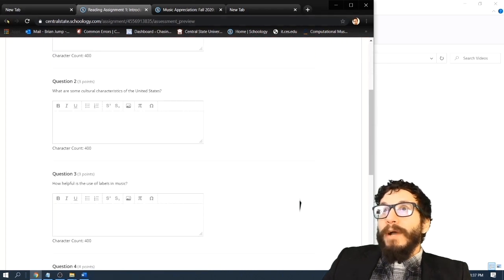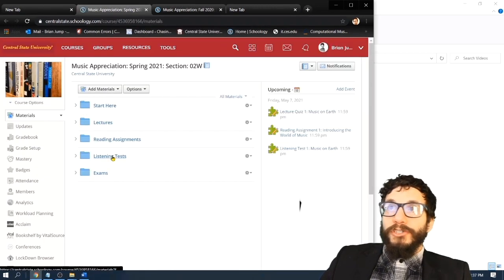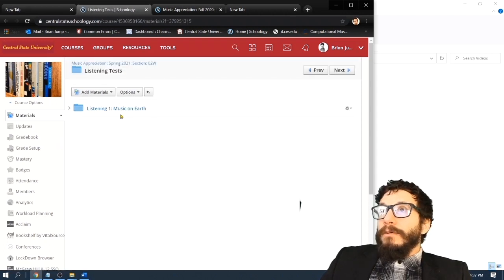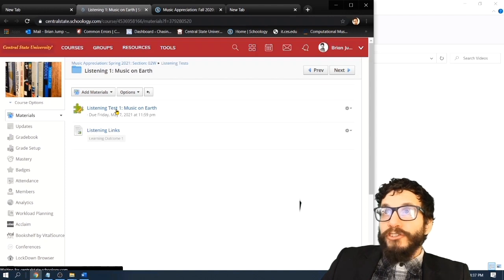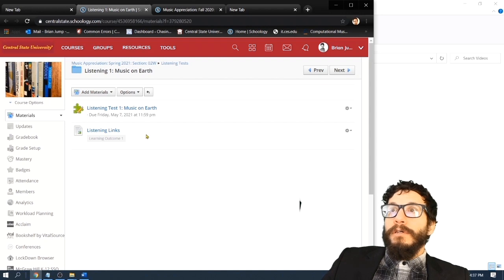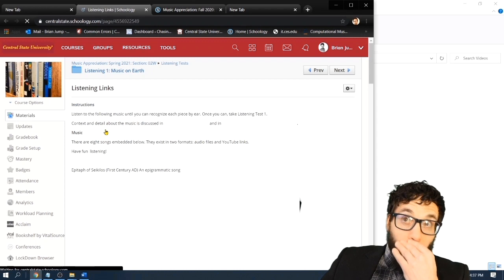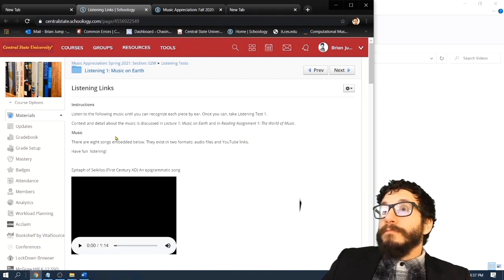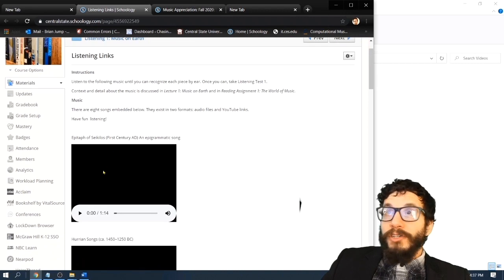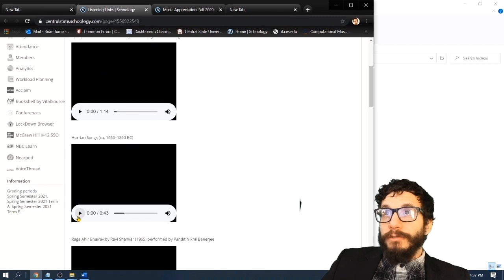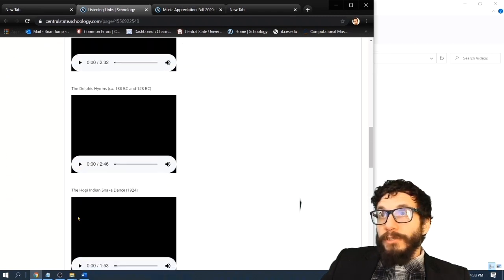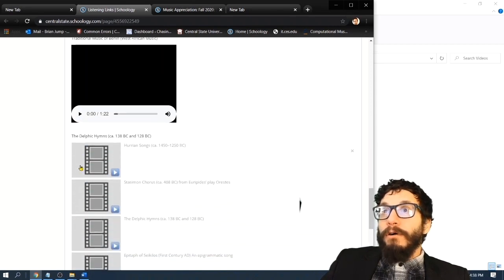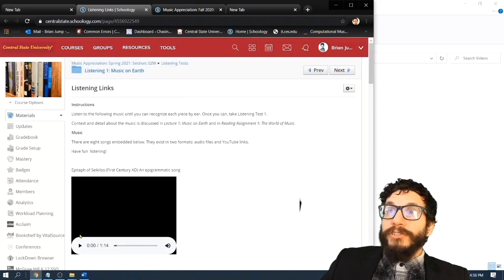Okay, let's go back out to the materials page and check out the listening tests. Listening test one is already published. It corresponds to the music featured in the first lecture, Music on Earth. And this is how these assessments operate. Click on the listening links document. And I have the material here in several formats. First of all, I just uploaded the mp3s right here to Schoology. So if you're on Schoology, you'll be able to play these. If for some reason you can't play these songs, then I've also included YouTube links. In any case, study the material. Click play.